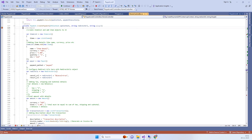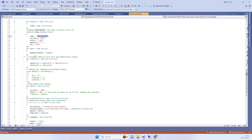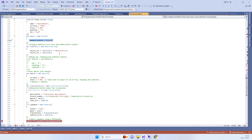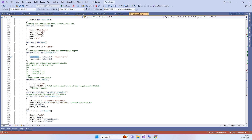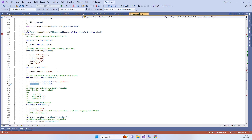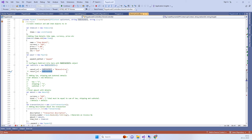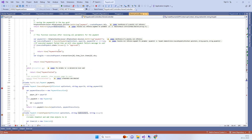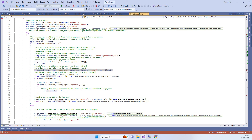Inside that method you will see we have specified the quantity, amount, and currency. You can also add transaction details like a product name if you want. We set the payment method to 'PayPal' and specify the cancel URL and the return URL — where it will redirect on success. The redirect URL is 'home/PaymentWithPayPal', which is the same method.